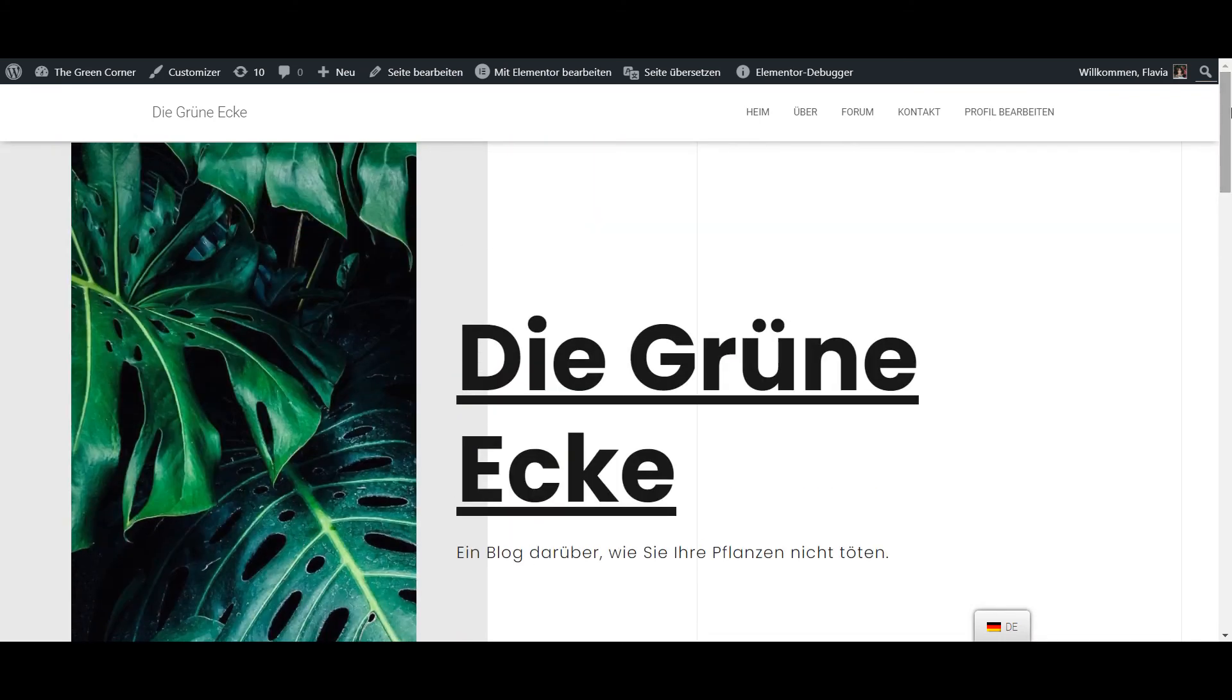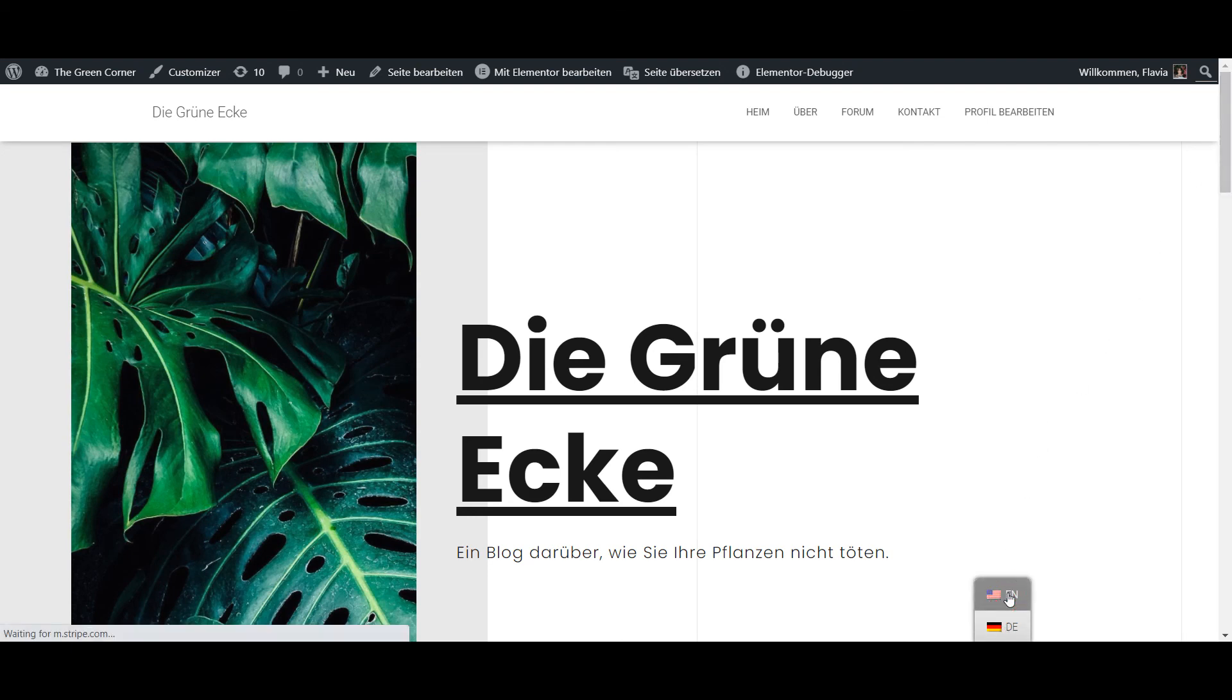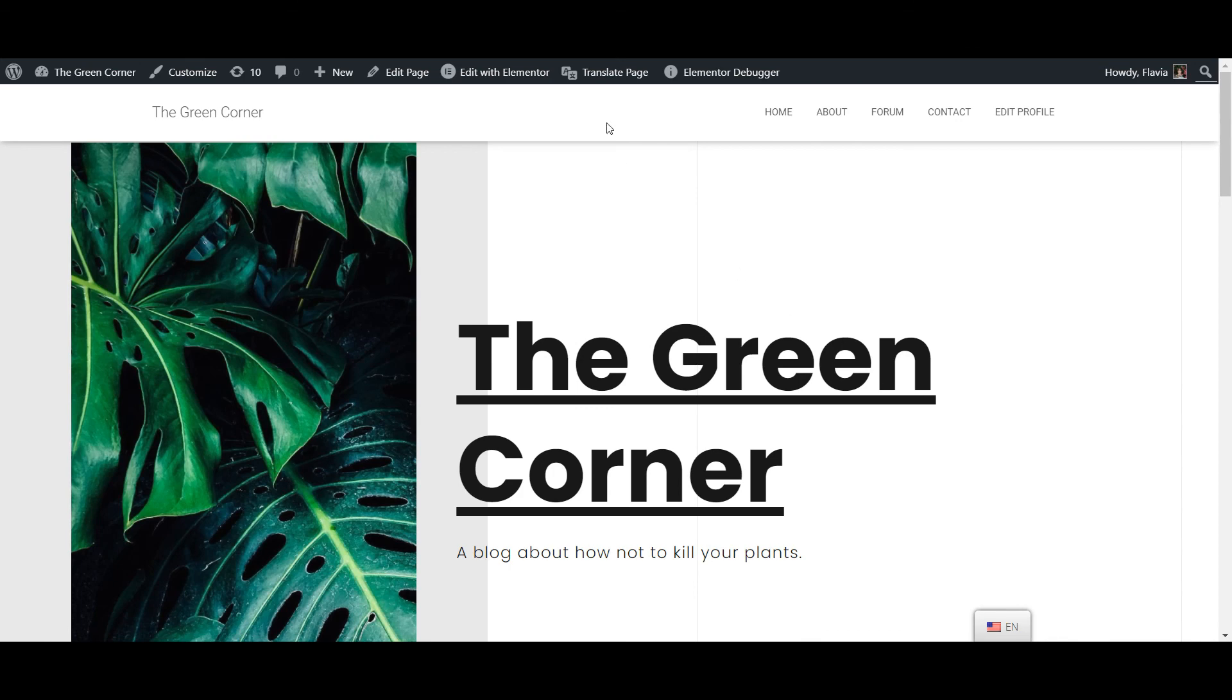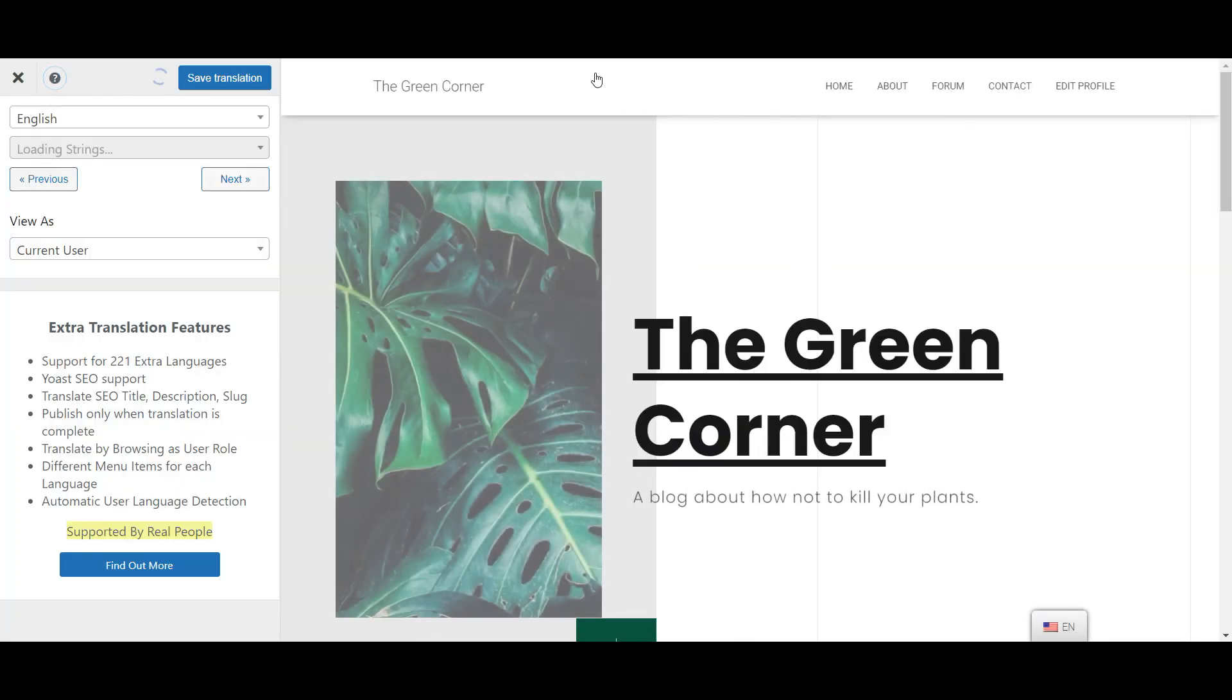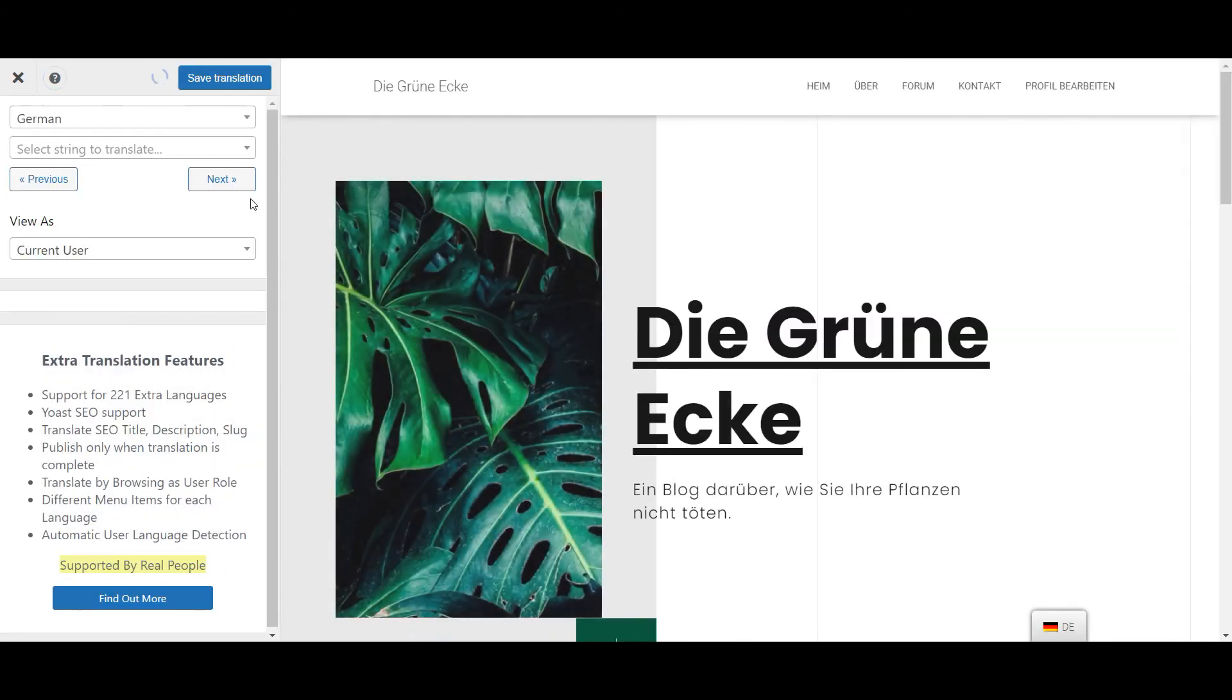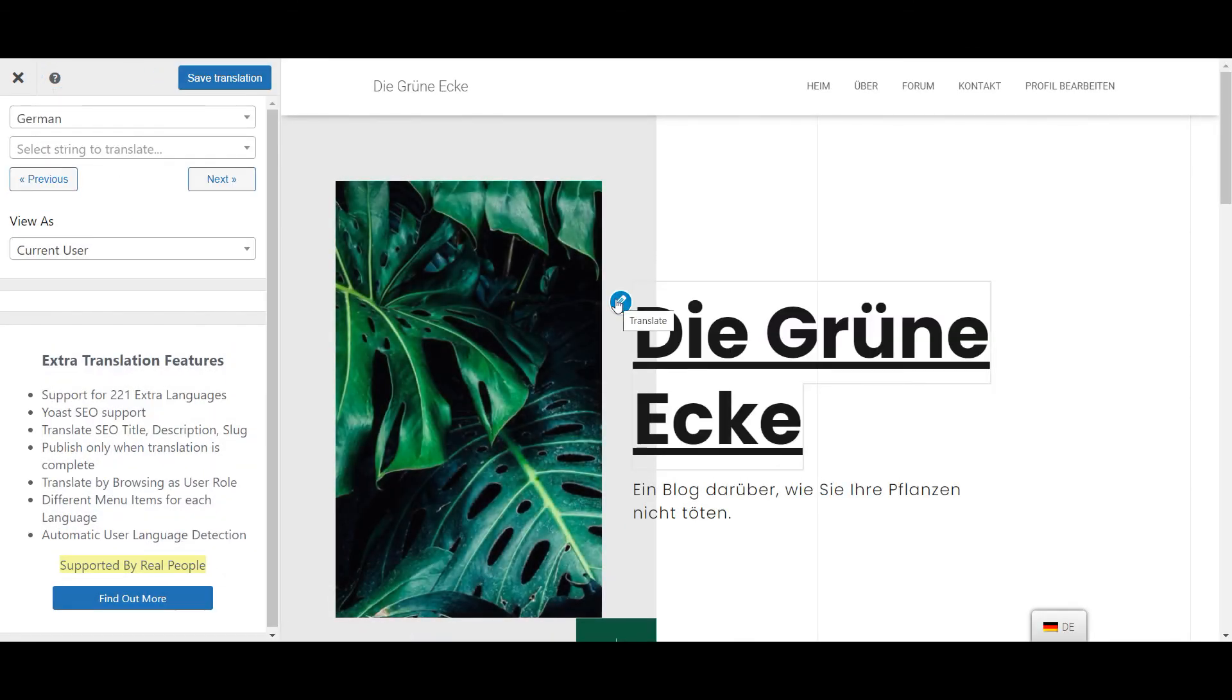But before you call it a day, make sure to proofread your content, because we all know that automatic machine translations are not always perfect. So use the Translate page button in the admin toolbar to adjust the text if needed.